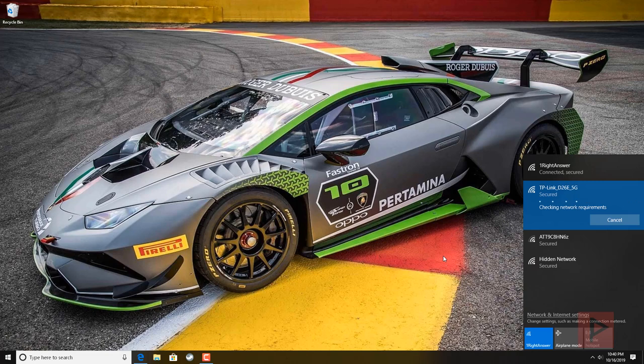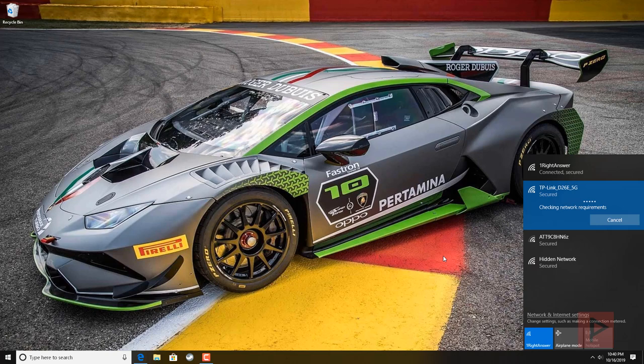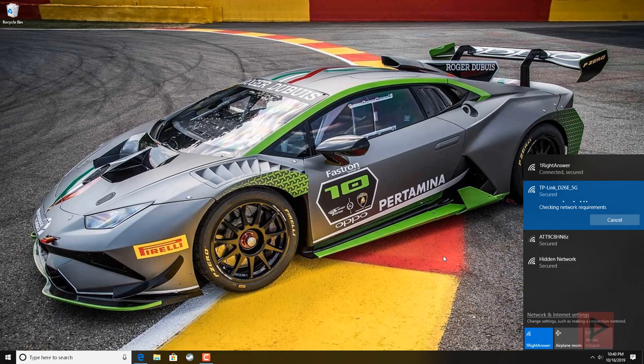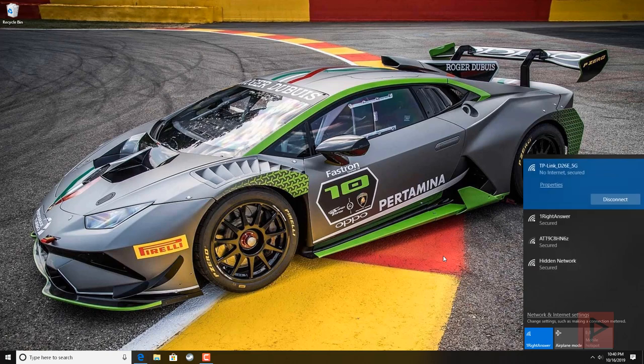It's going to ask you for the password. The password is listed on the bottom of the TP-Link, which in my case is a bunch of numbers. If you're doing it for the first time, look at the bottom of your TP-Link router. There's a little barcode sticker that'll tell you the WiFi password. You'll be connected to a network and it'll say no internet, which is perfectly fine.